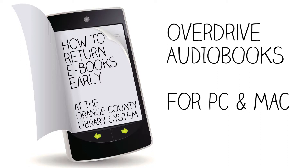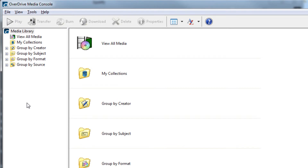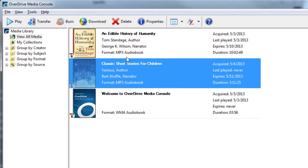For Overdrive audiobooks downloaded onto your computer through Overdrive Media Console, click on View All Media. Click on the title of the book you would like to return. In the top bar, press Delete.